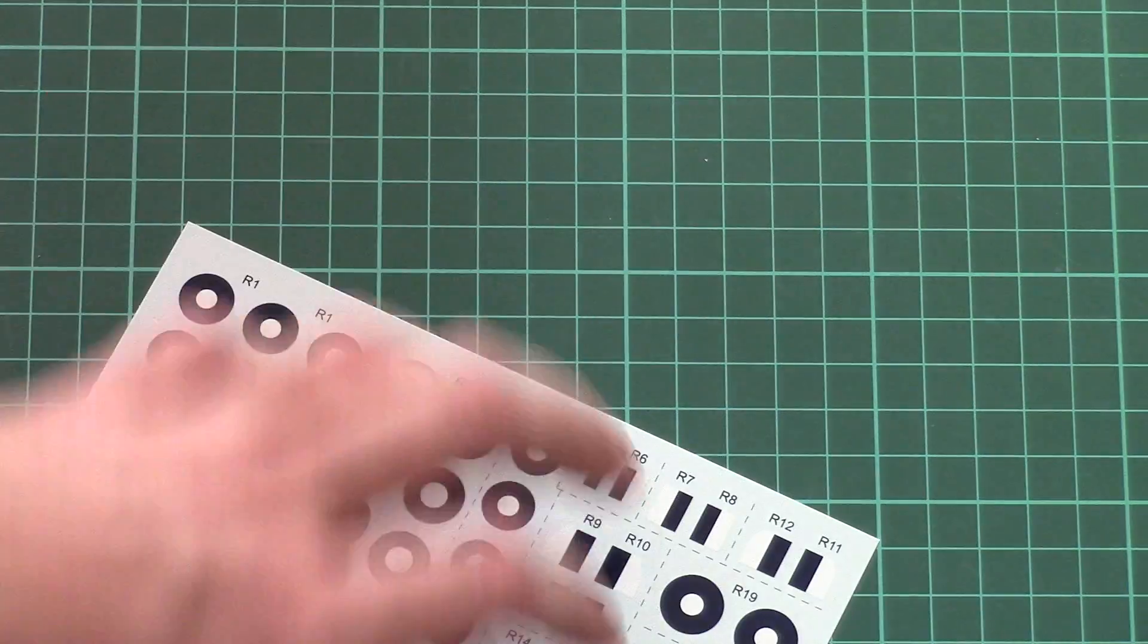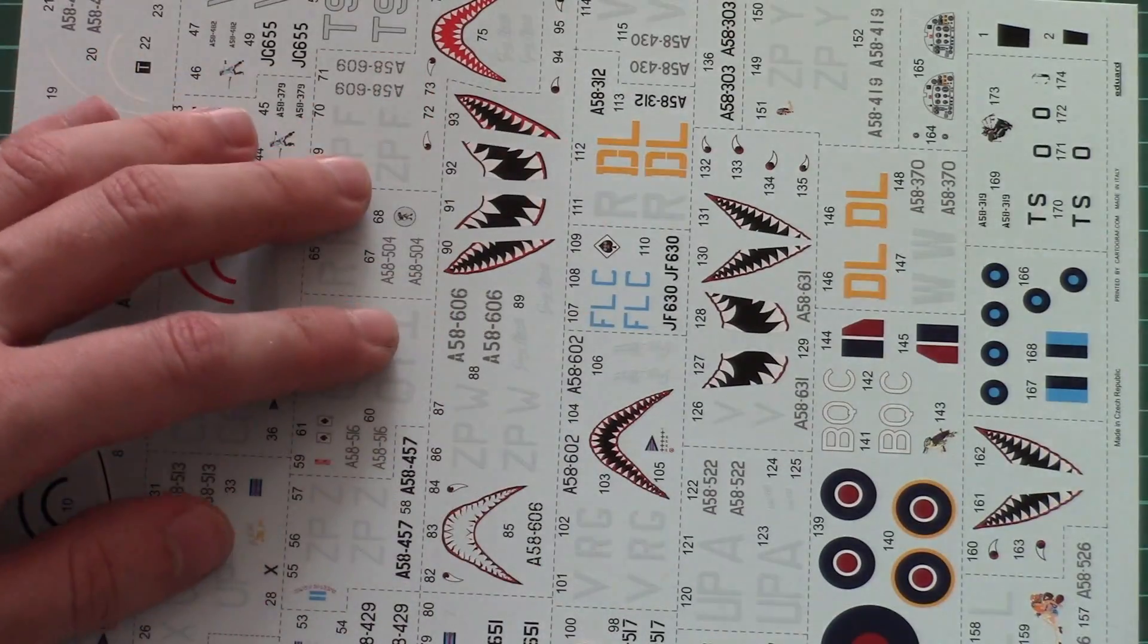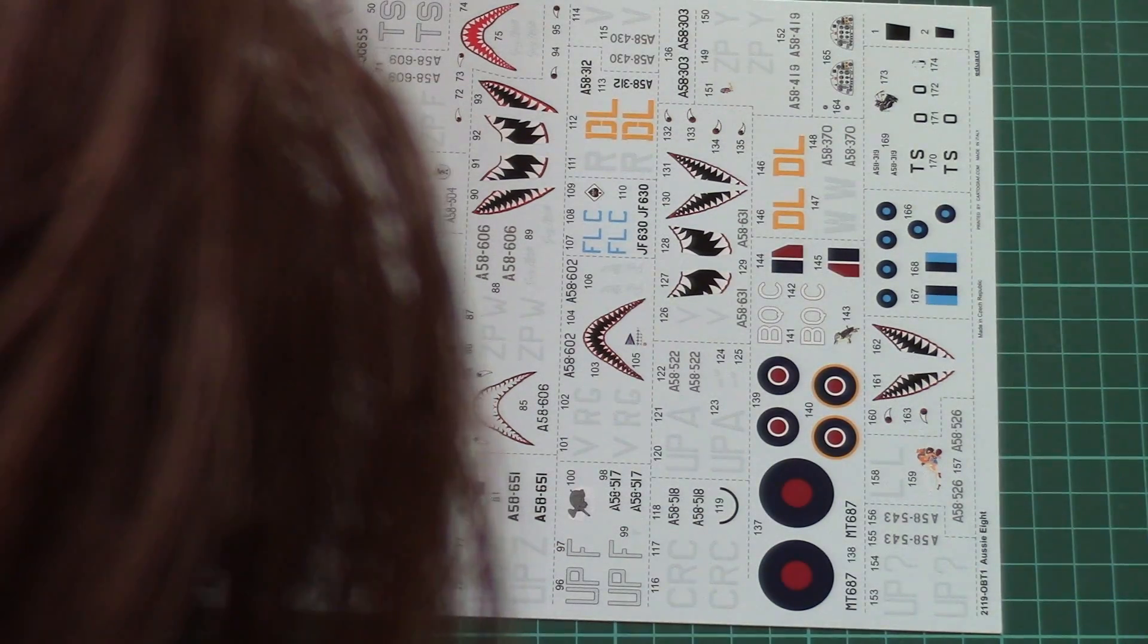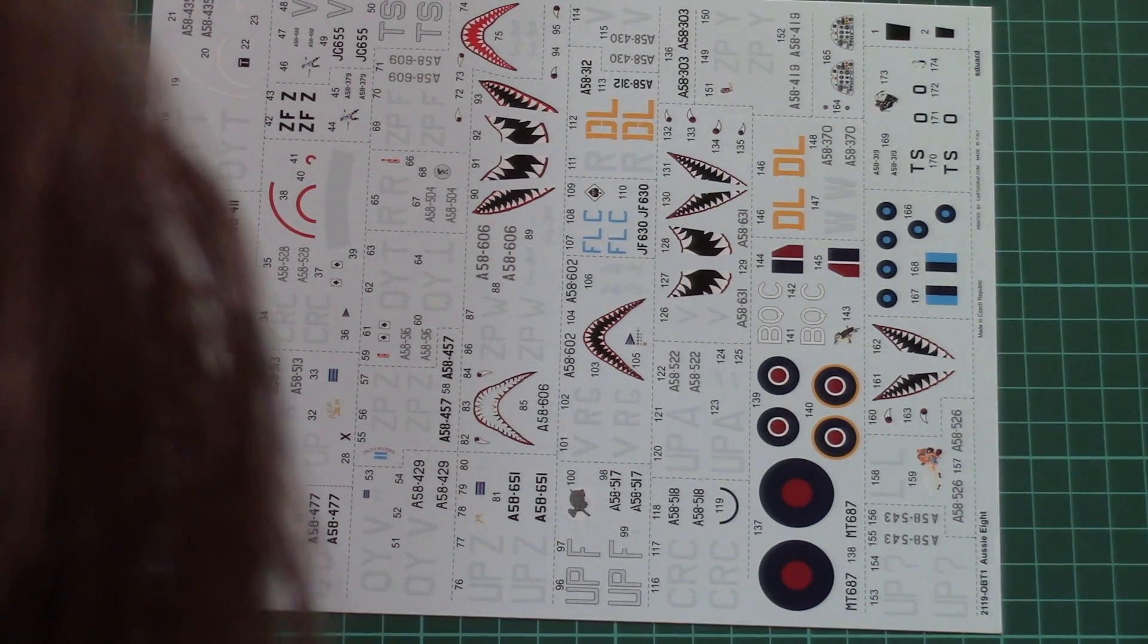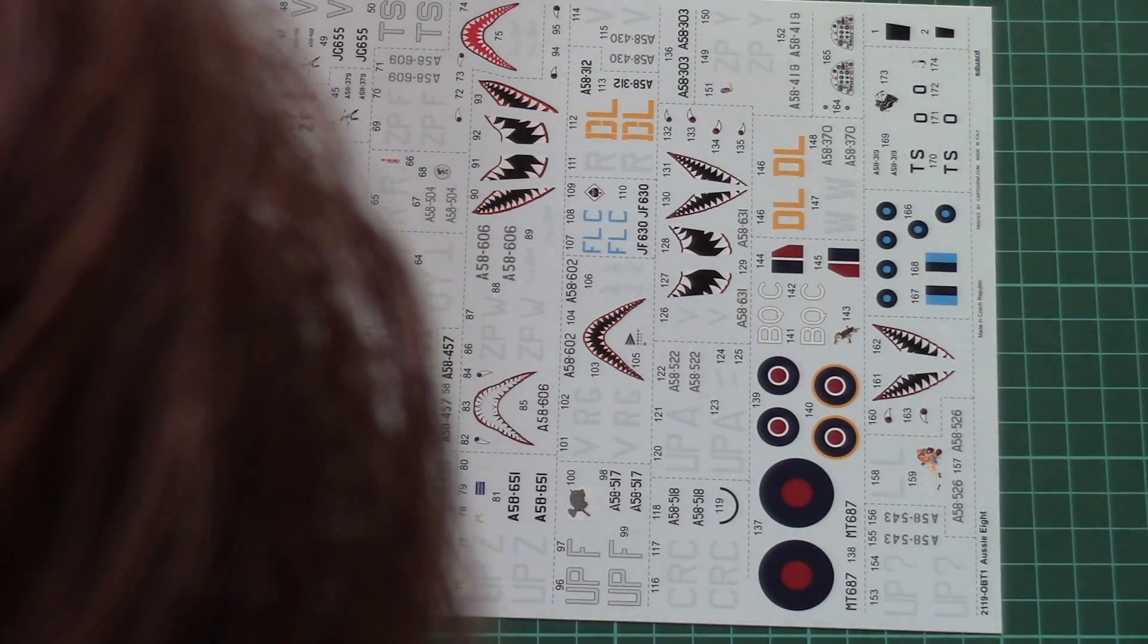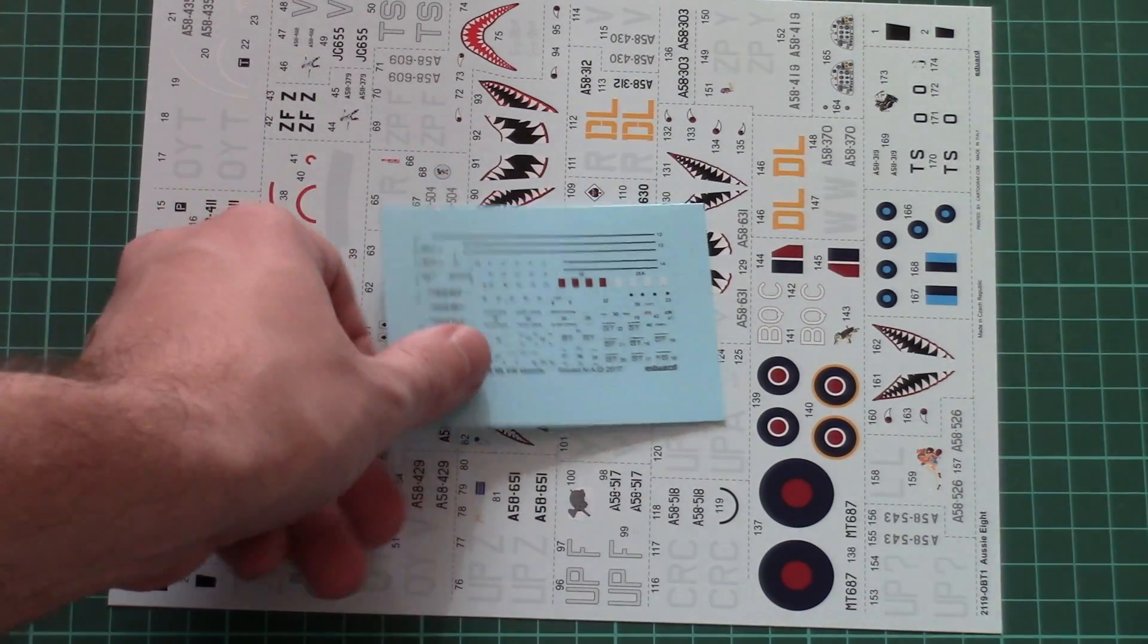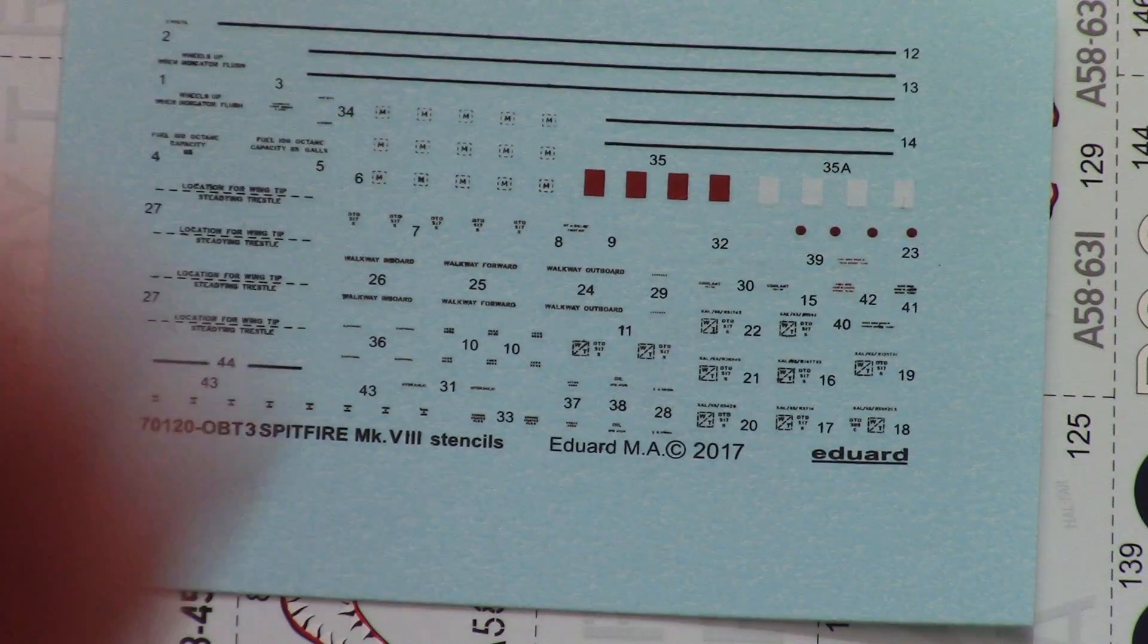Then we have a large decal sheet which features clever segmentation so that you won't have to cut through the whole decal sheet. You just cut the necessary segment and then use it on your model. Actually, I appreciate such an approach and I hope we'll see the same schematics in future Eduard kits like Profipack or other limited editions. And as I said, we also have two small decal sheets dedicated to stencils, printed by Eduard.